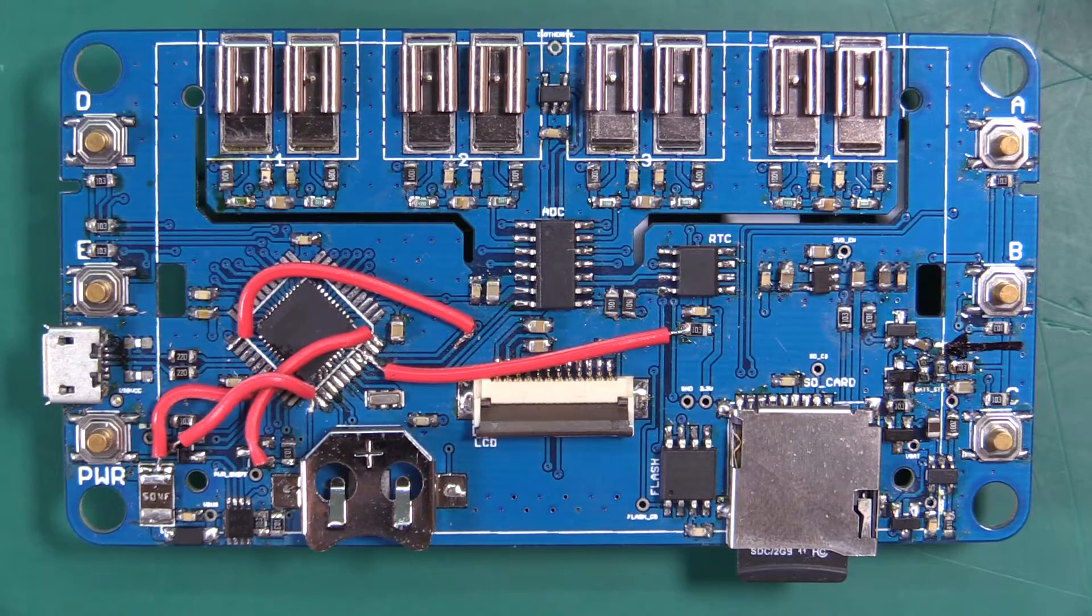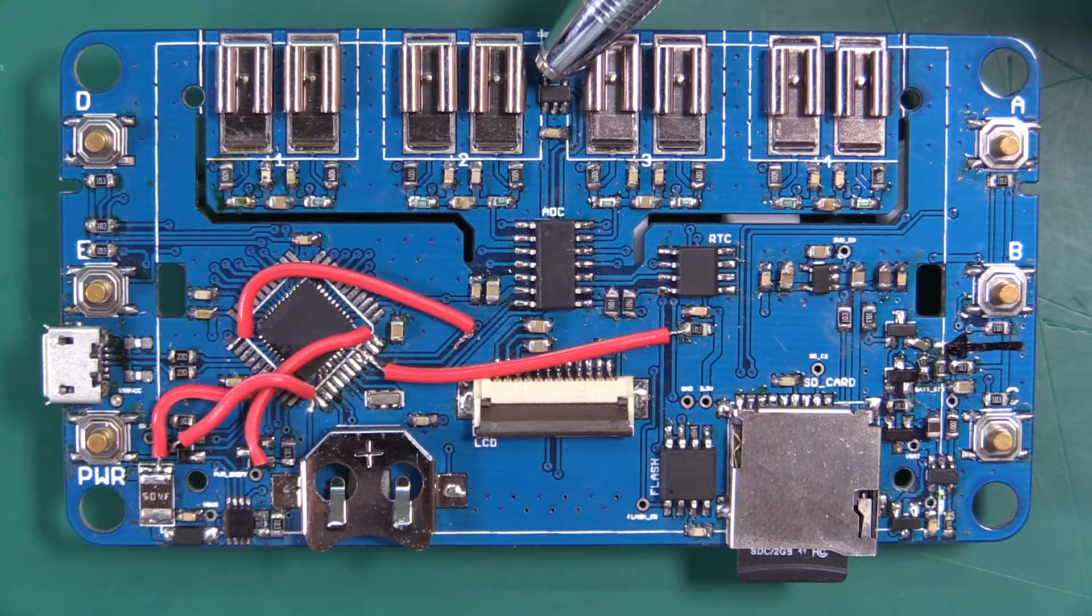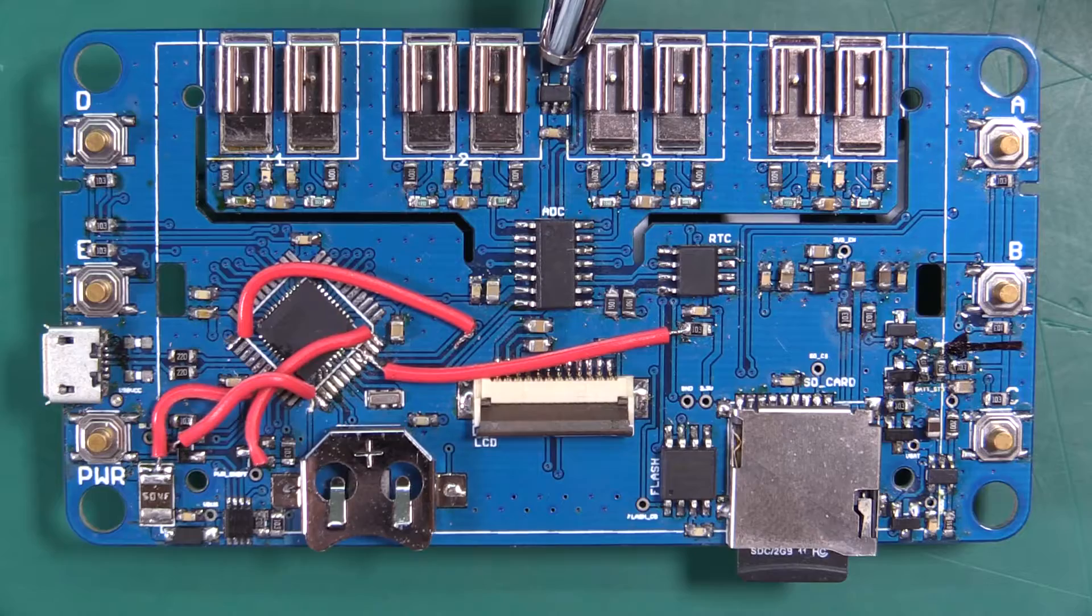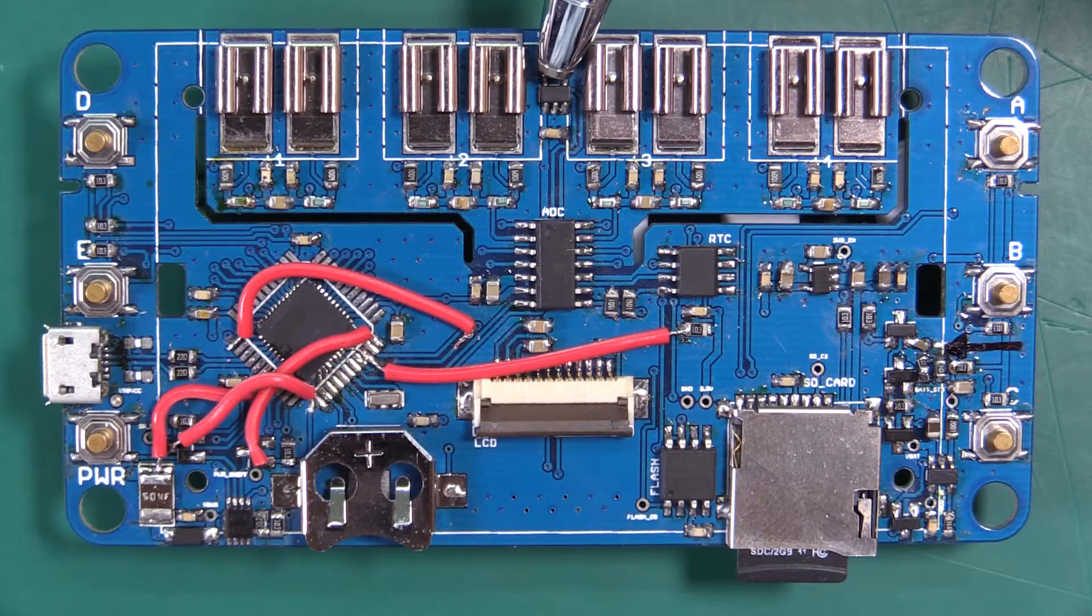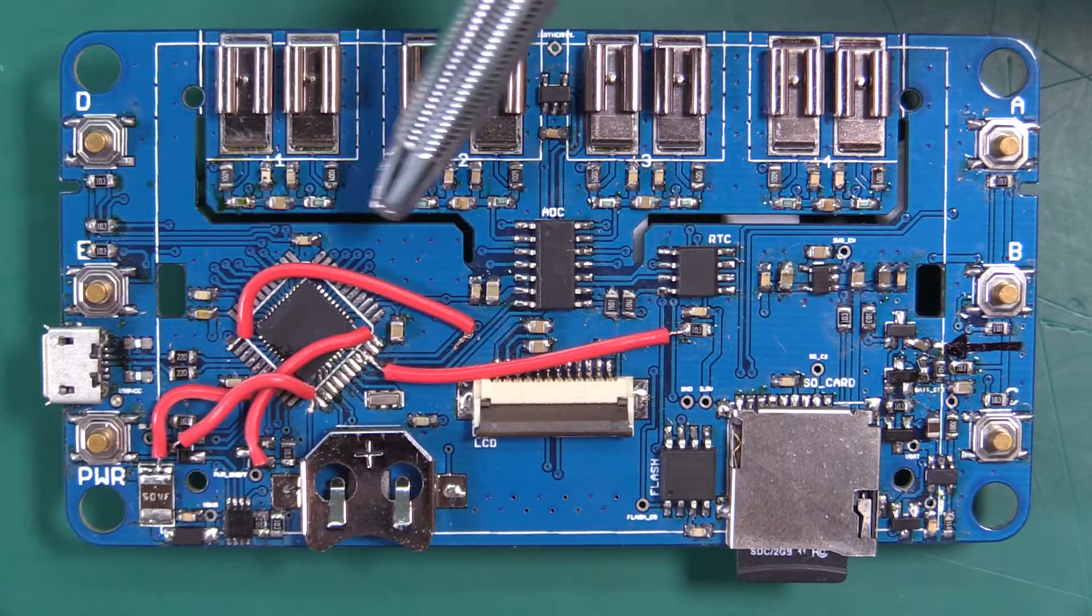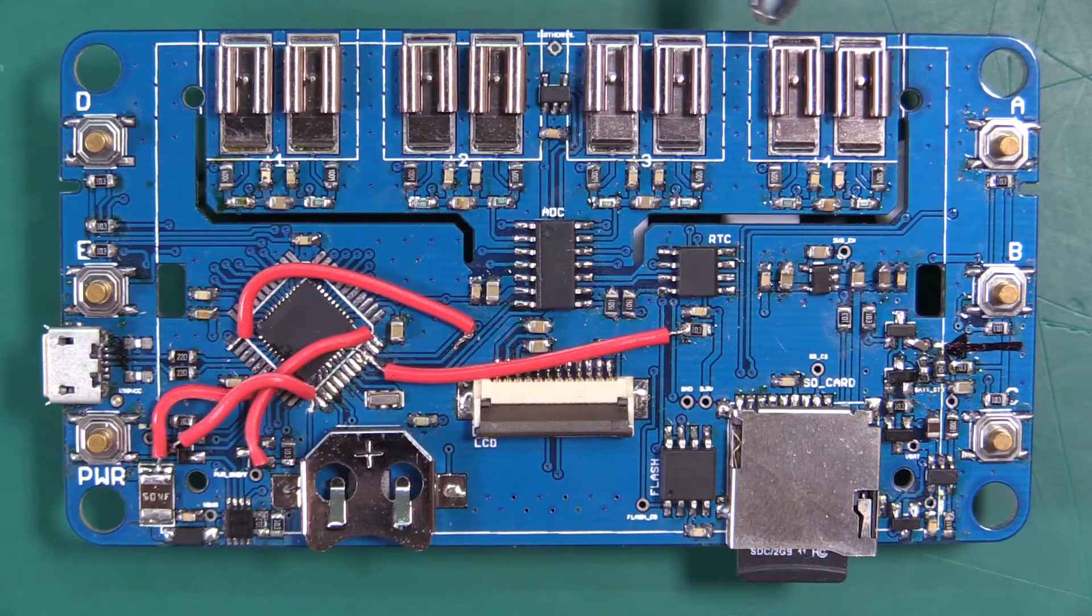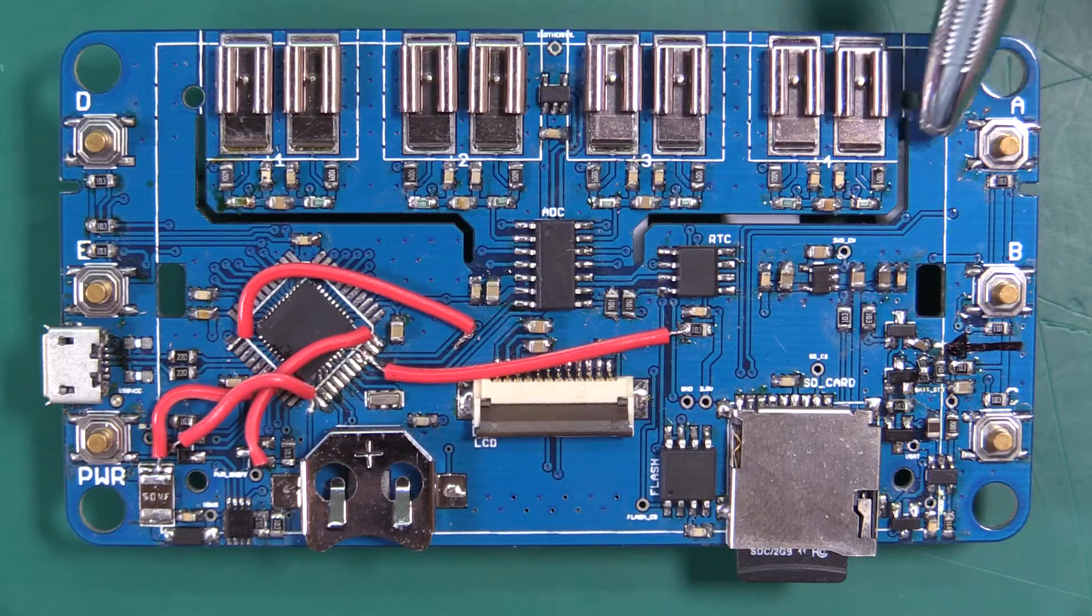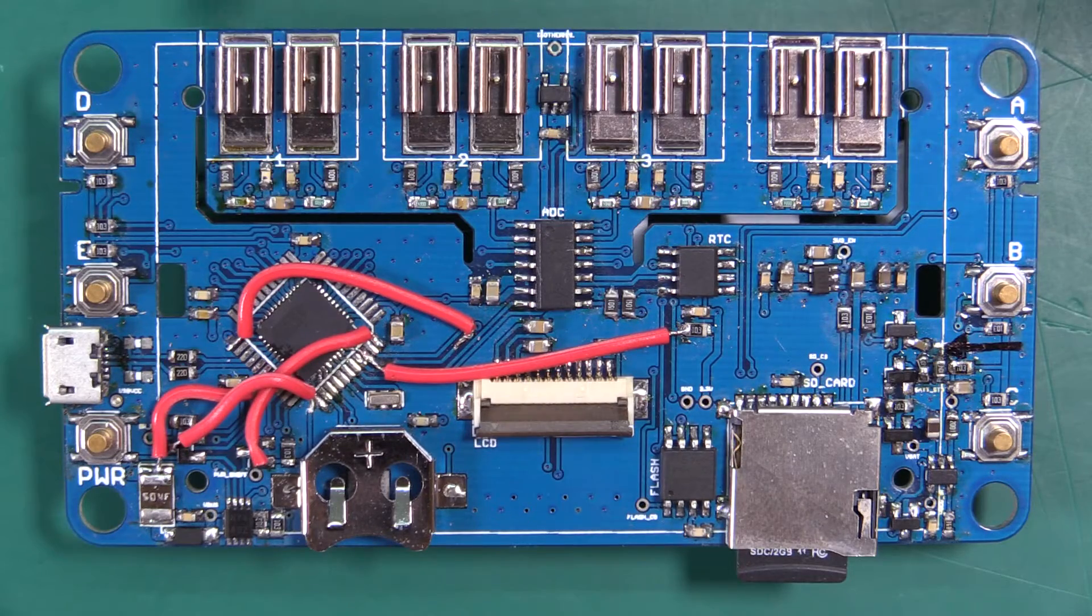We have our junction temperature sensor the MCP9800. This measures the temperature of this whole area of the board, our isothermal plane.